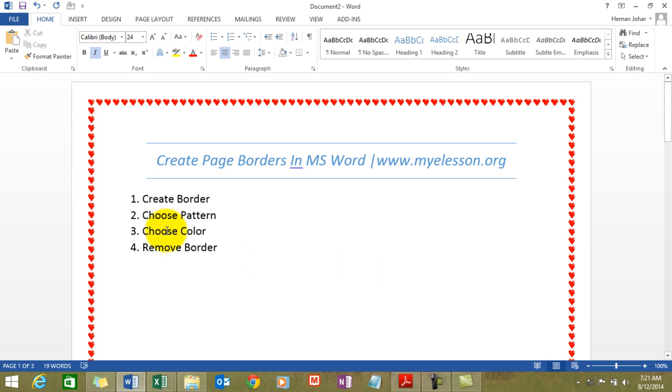So we learned how to create a border, we learned how to choose a pattern, we learned how to choose a color, and how to remove a border too. All right.